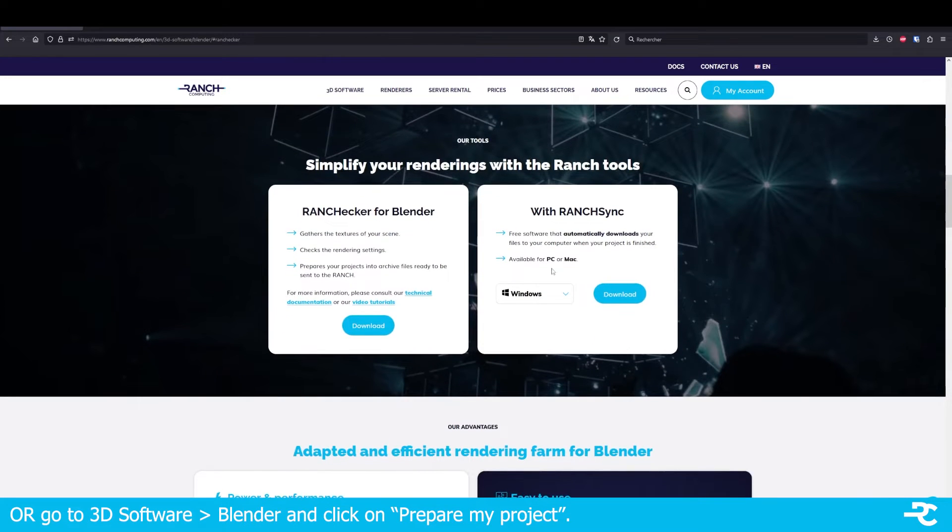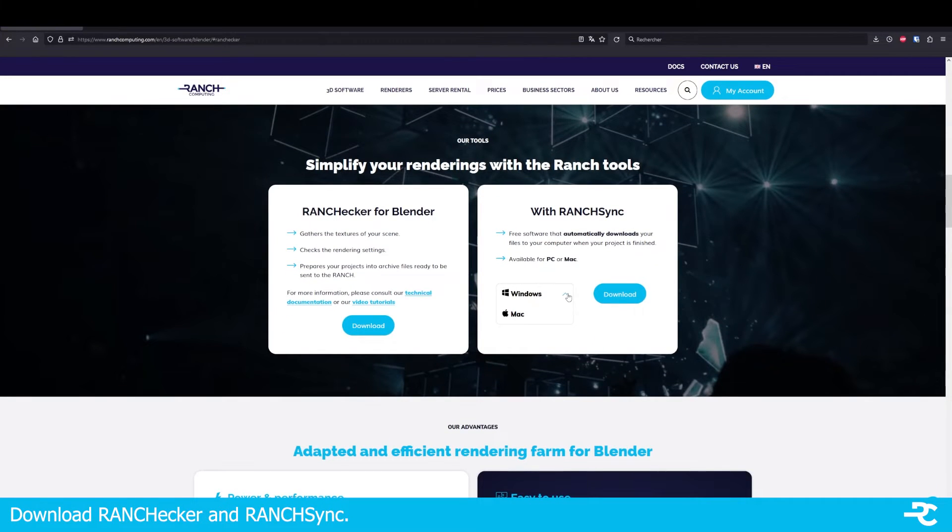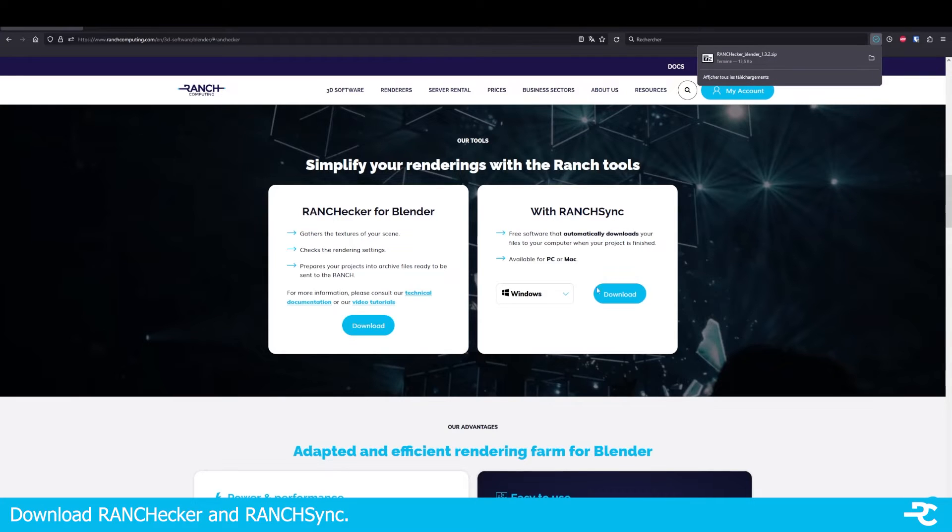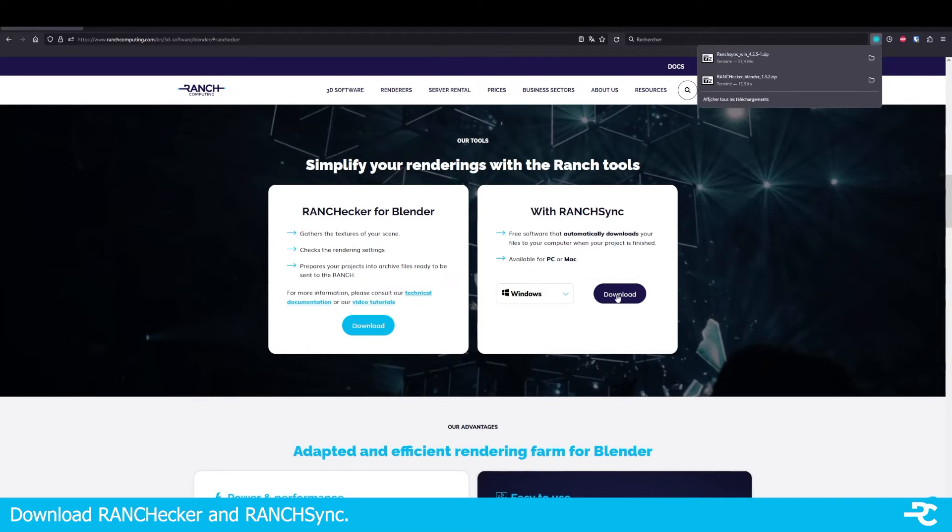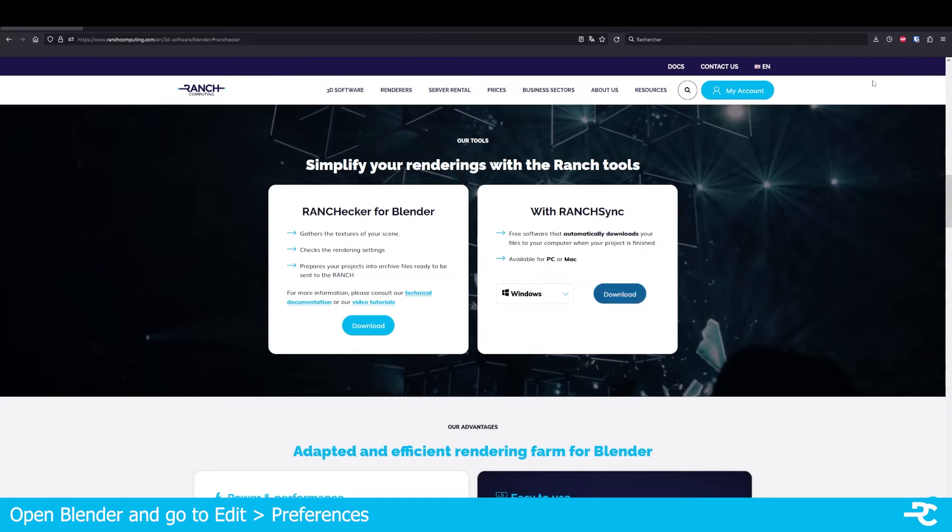The tools are also available in the 3D software menu, Blender. Click on Prepare my project and download RANCHecker and RanchSync. Install RanchSync with the setup file to be able to upload directly from Blender.